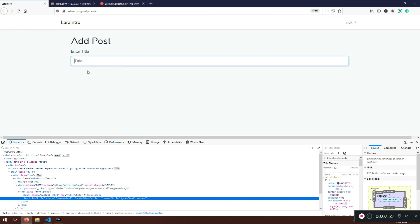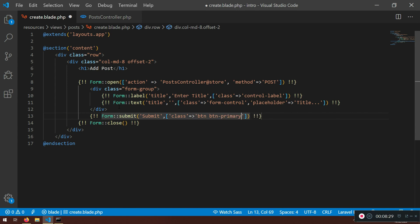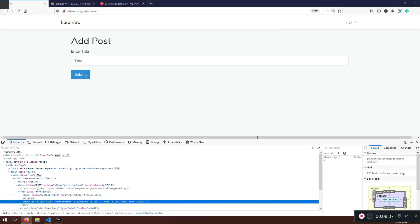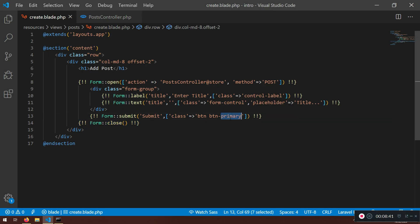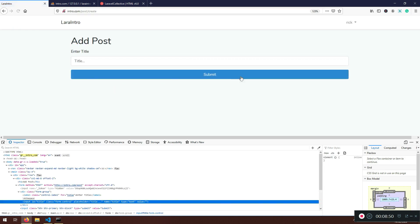If you put something as the value it will appear there. Now one more thing — when we add a post we need to submit it somehow. After the form group we can create Form::submit, put the name like 'Post Submit' or whatever you want, and add a class such as 'btn btn-primary' or 'btn-success'. You can also use 'btn-block' if you want the button to stretch the full width.